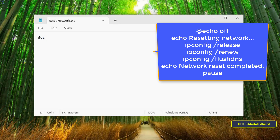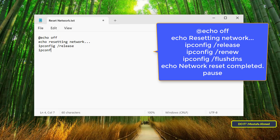After that, enter the command that appears on the screen into the text file, in the same order. The commands will be left in the description of the video so that you can get them faster.